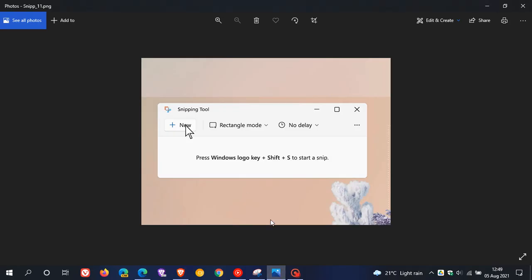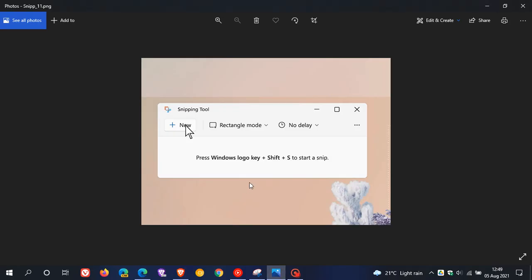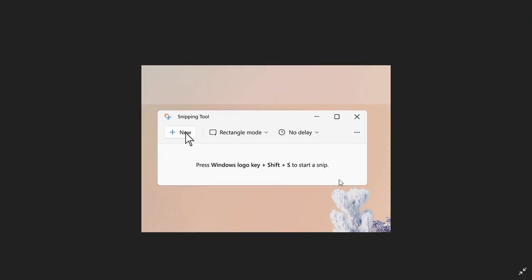This screenshot is from the video clip on Twitter. We can see that the snipping tool has the fluent design of Windows 11, with rounded corners.